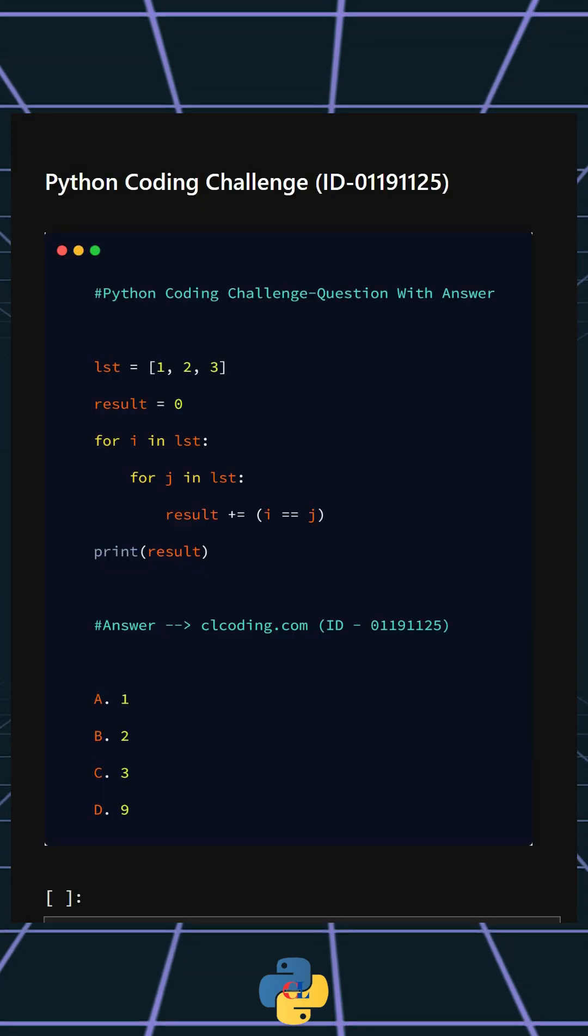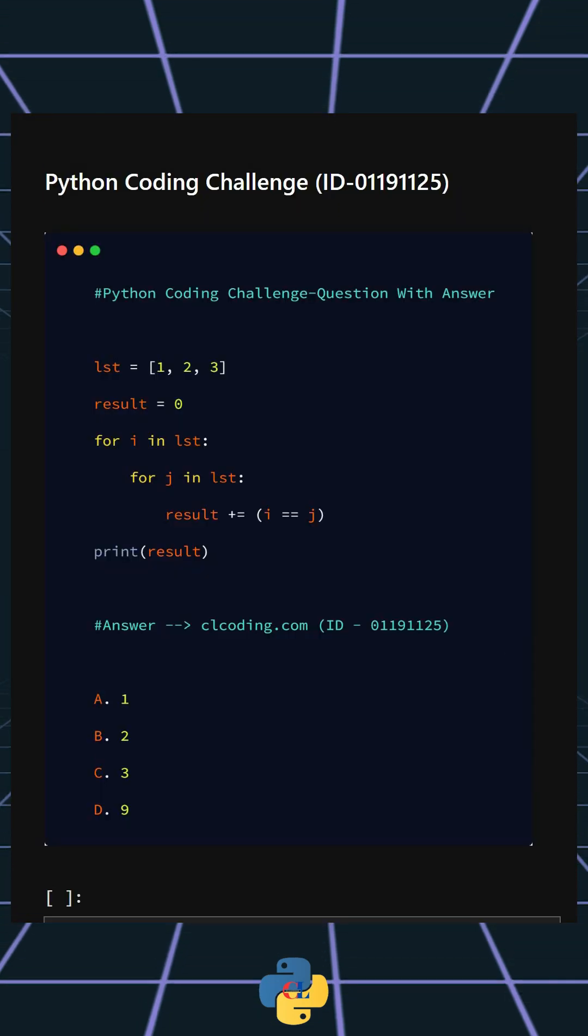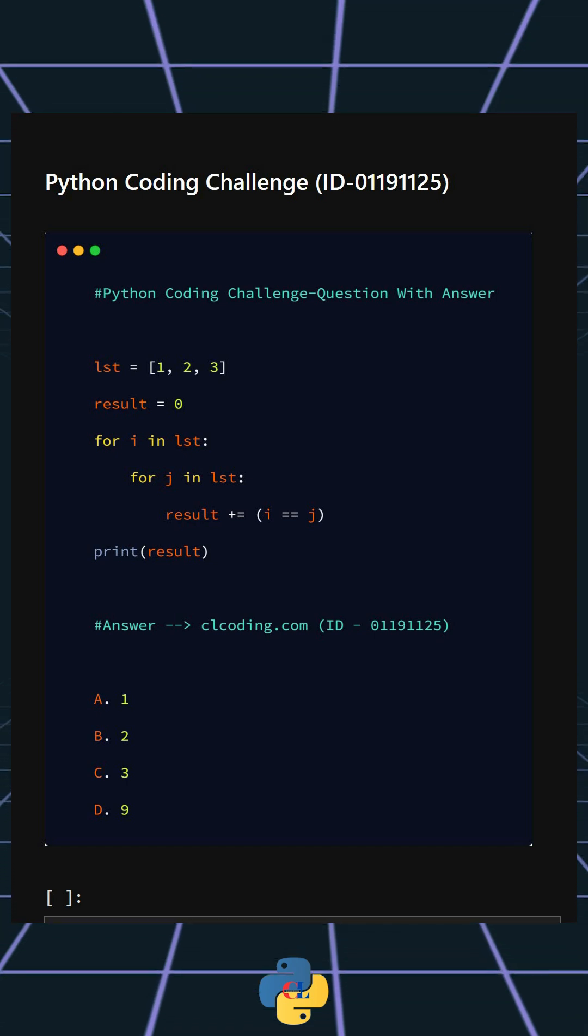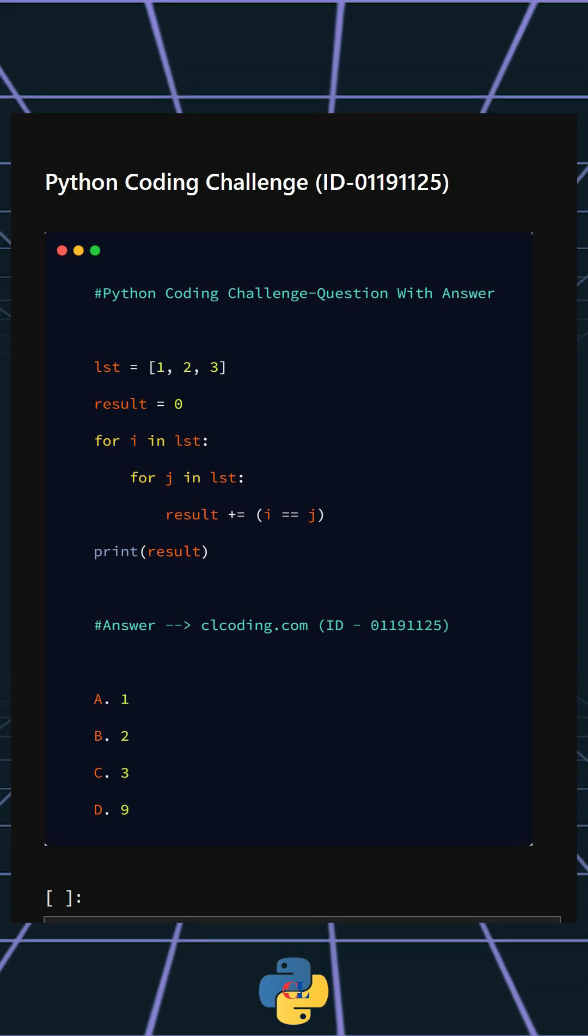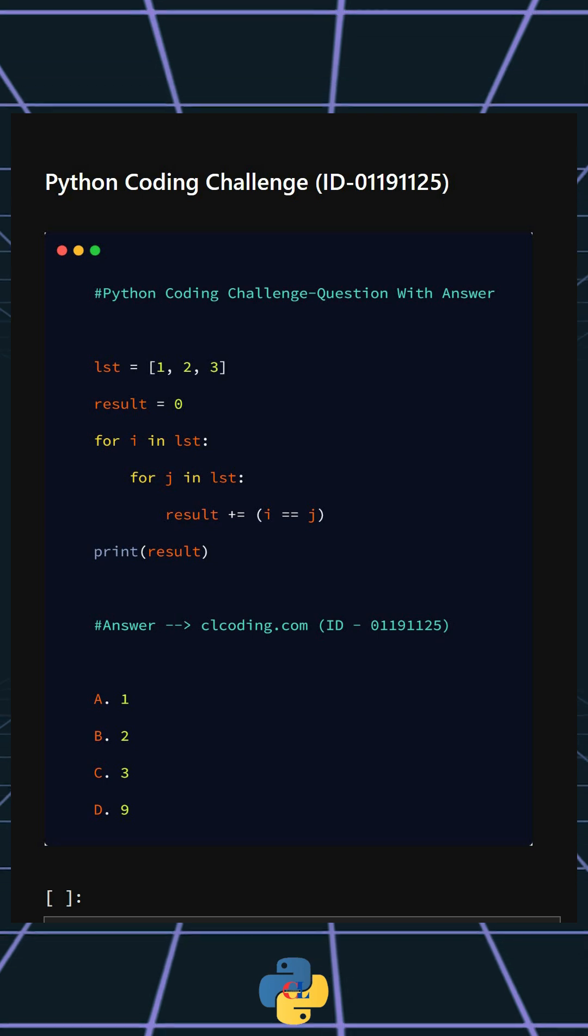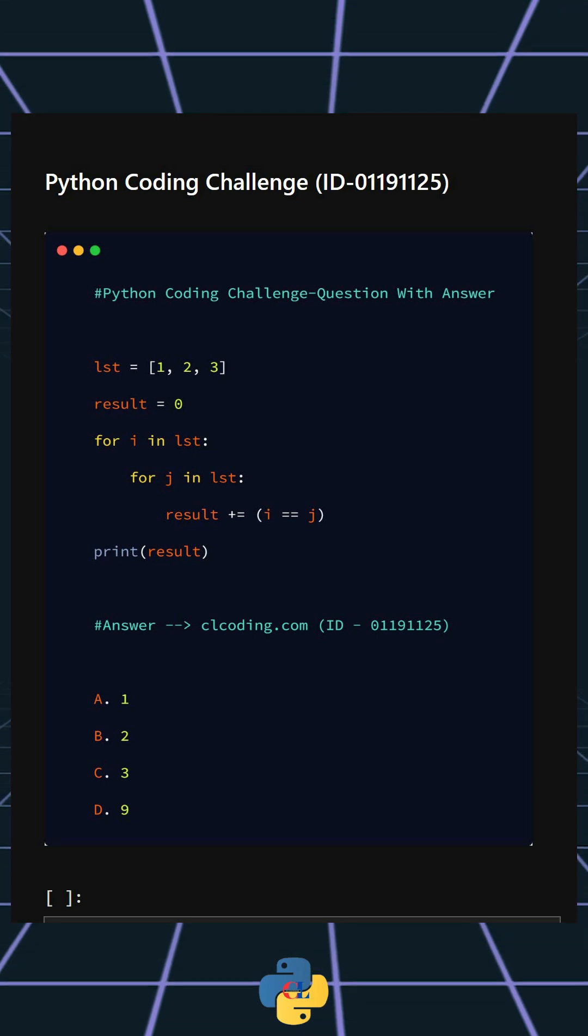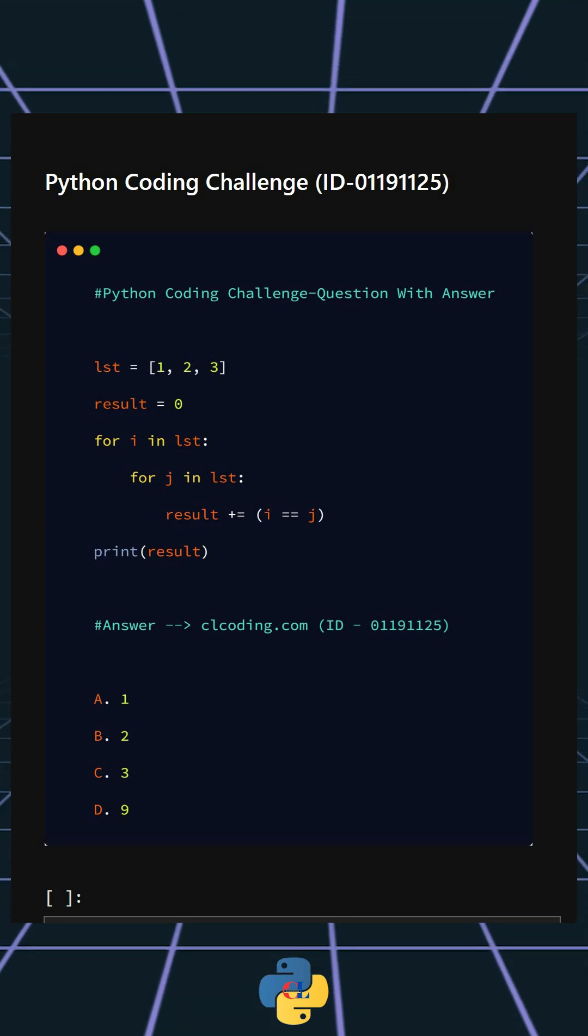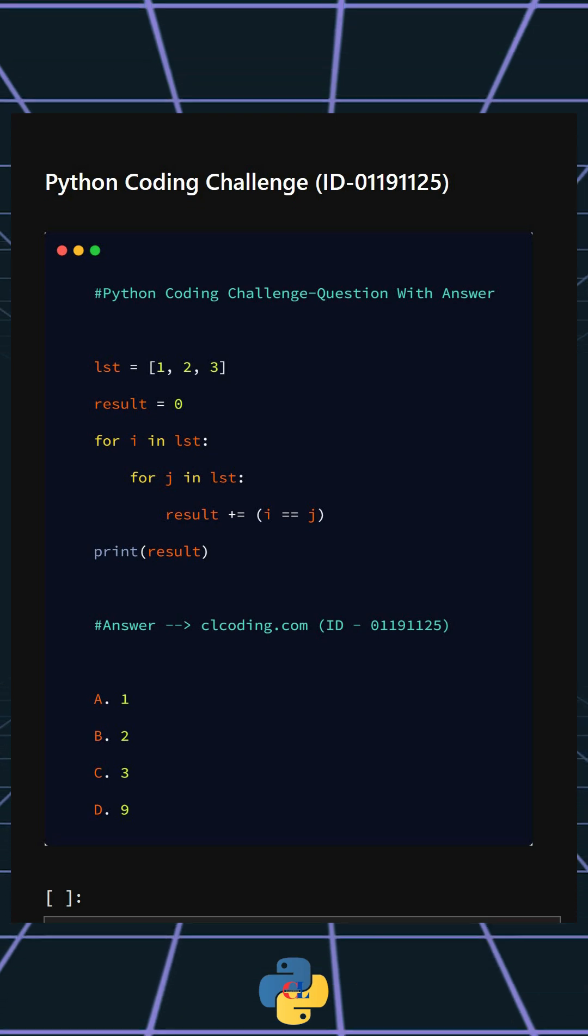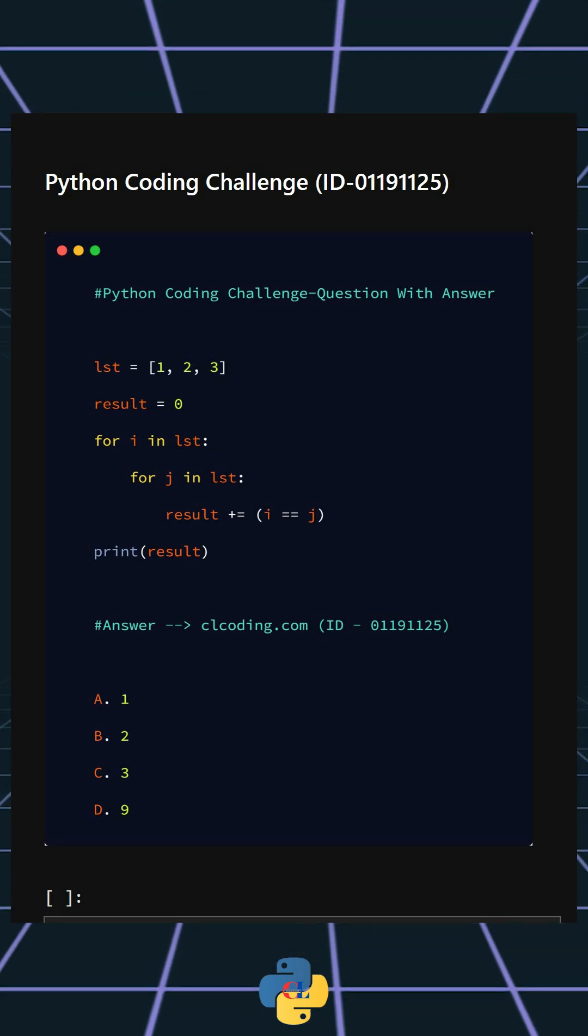Hello everyone, welcome back to our channel. We are back with another Python coding challenge. Let's see if you can answer this or not. This code counts how many times elements in the list are equal to each other when compared pairwise. These are your options. I'll give you five seconds to answer. You can comment your answer below.